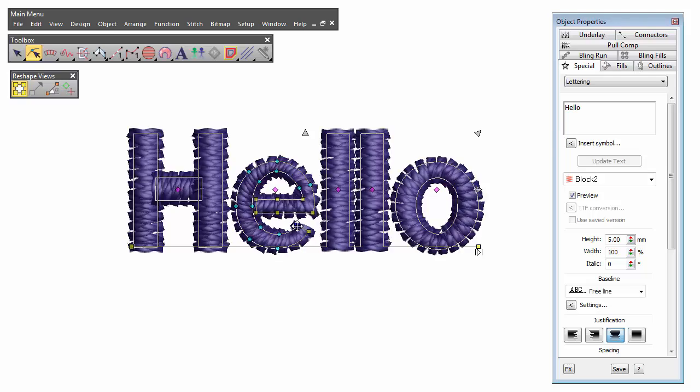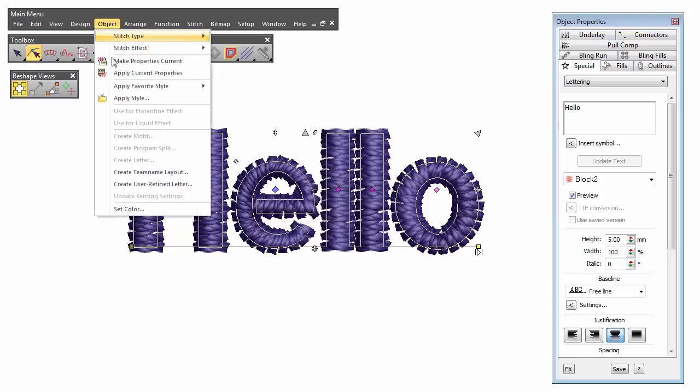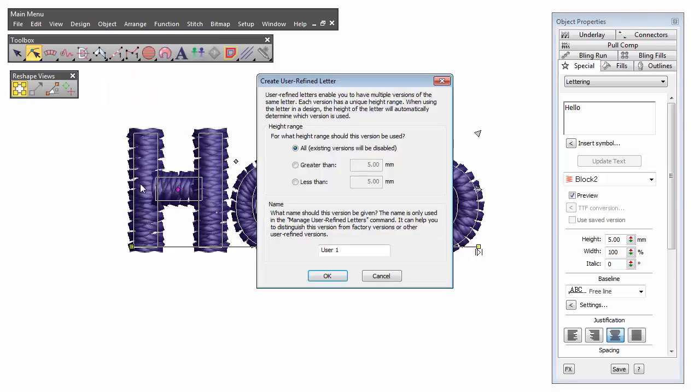If the letter is part of a word, select Reshape mode and click on the pink diamond control point. With the letter selected, go to Object Create User Refined Letter.